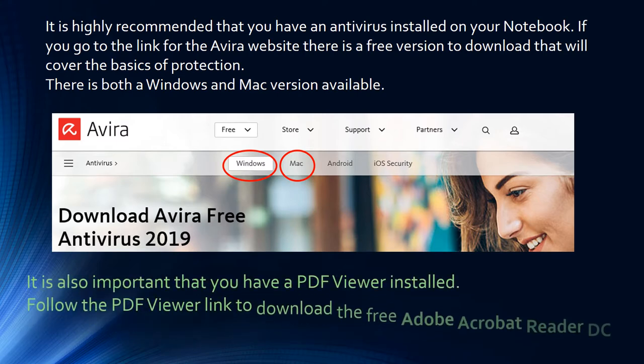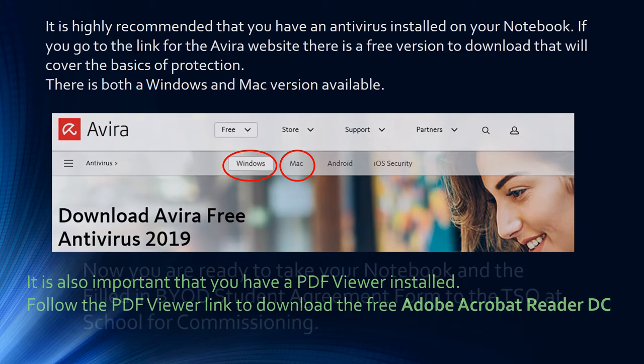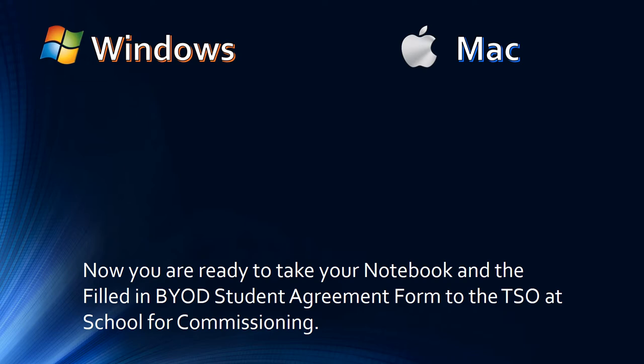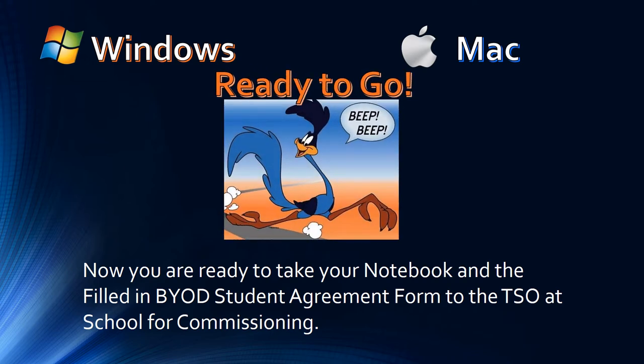It is also important that you have a PDF viewer installed. Follow the PDF viewer link to download the free Adobe Acrobat Reader DC. Once you have completed all this, you are now ready to take your notebook and the filled in BYOD Student Agreement form to the TSO at School Full Commissioning.